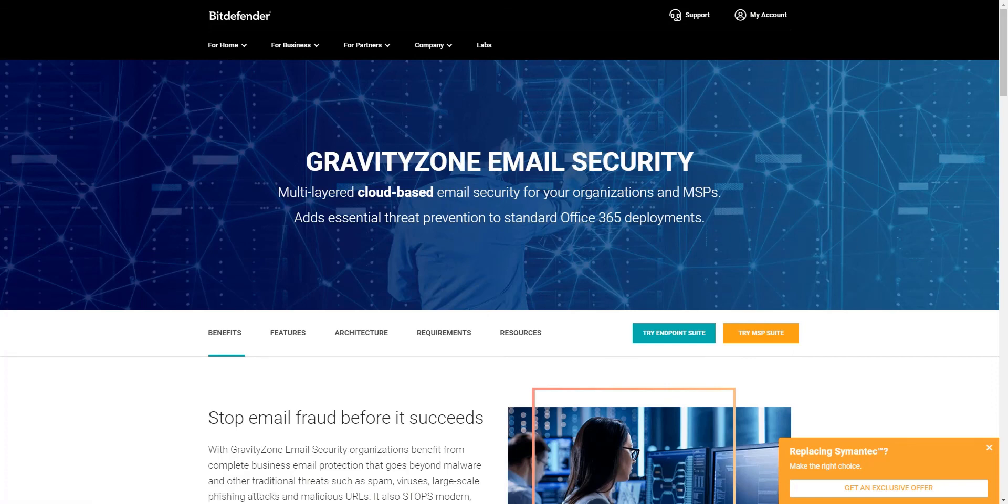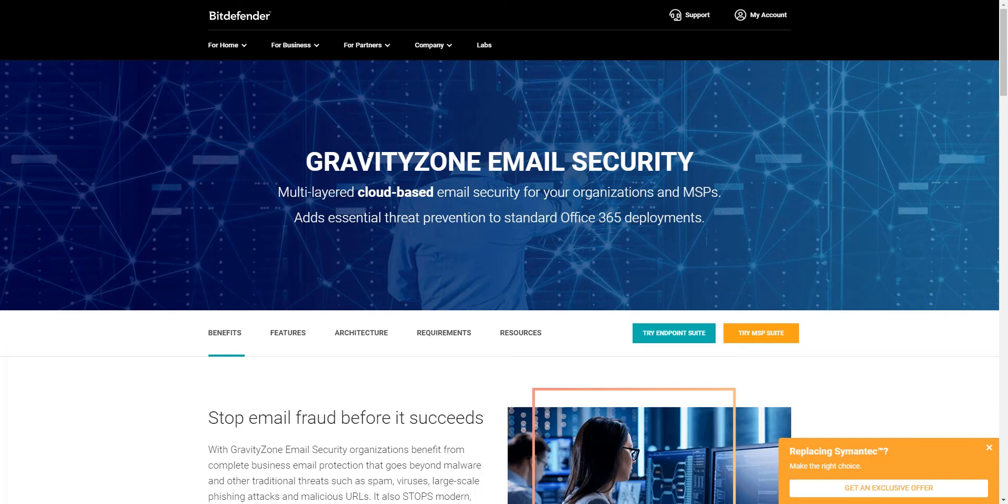Thank you for watching. We hope that this session has been informative for you. And for more information, visit us at www.bitdefender.com/business/gravityzone-addons/email-security.html.